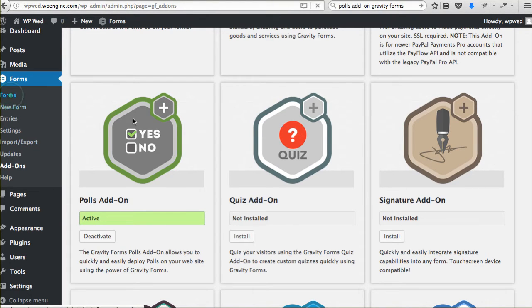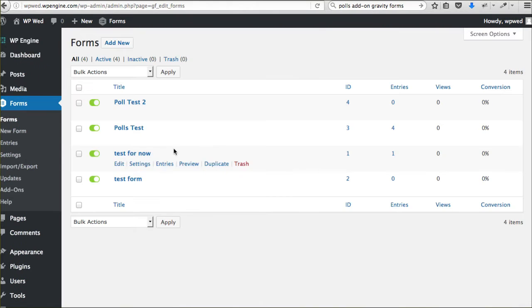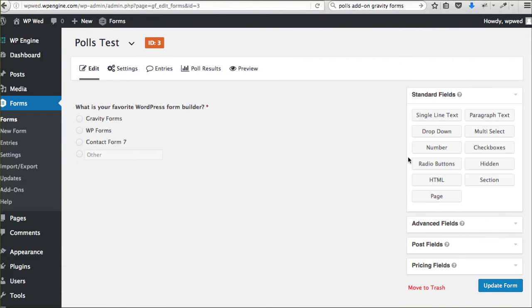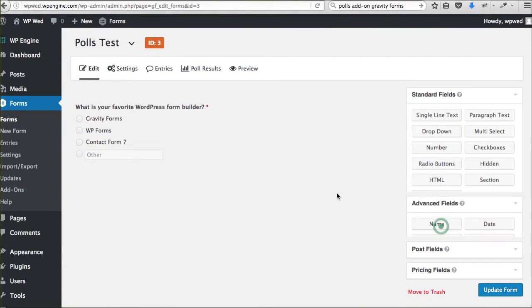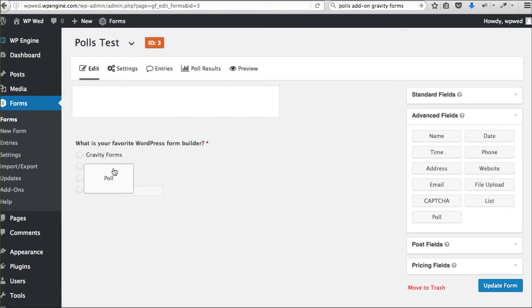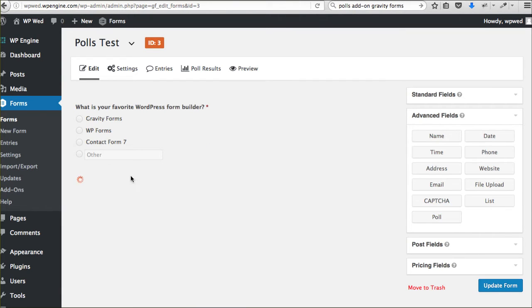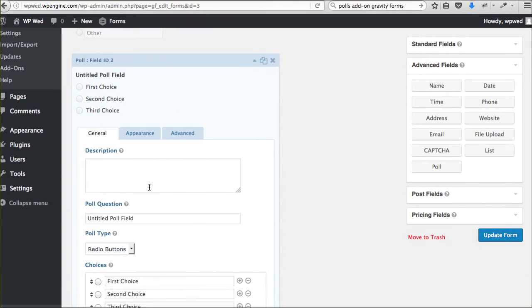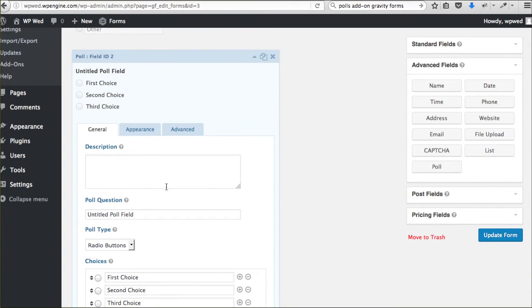Once you have that activated, you can create a new form and you will have an advanced field now called Poll. That simple. You can just drag it over, drop it, open it up, and change your options.